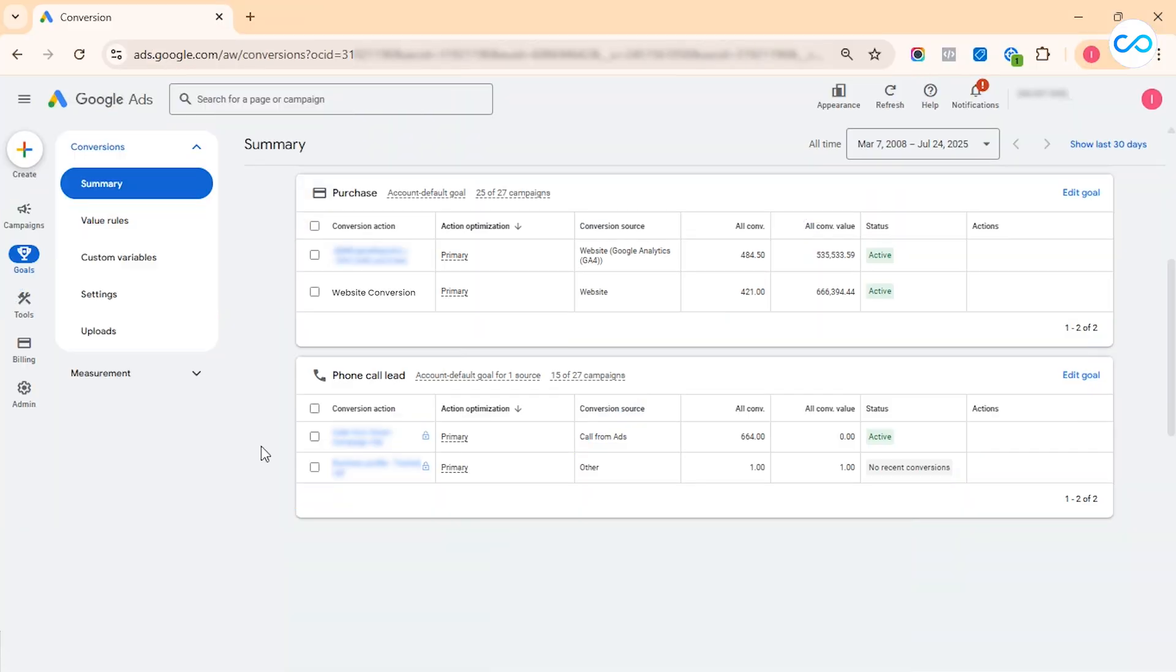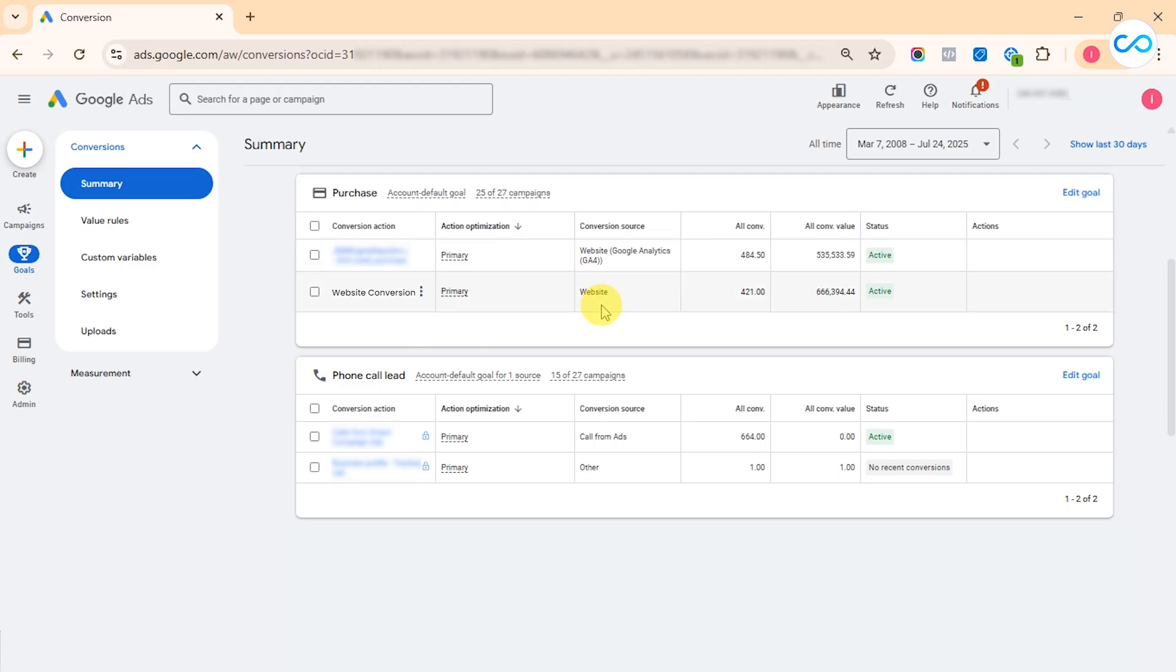Let's see how to find the Ads ID and conversion label. We need to make sure that we go for the conversion action which has the conversion source as website